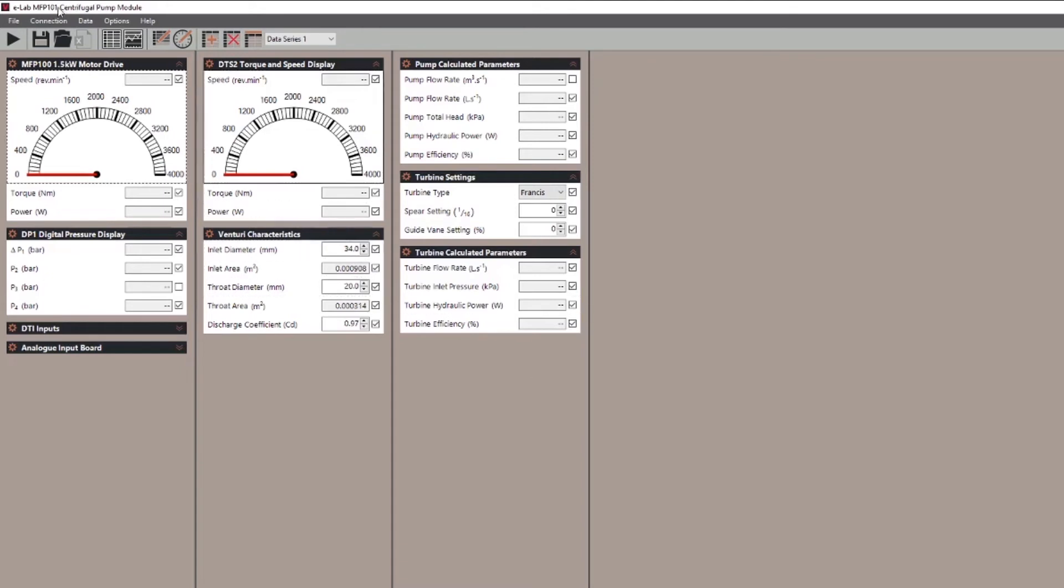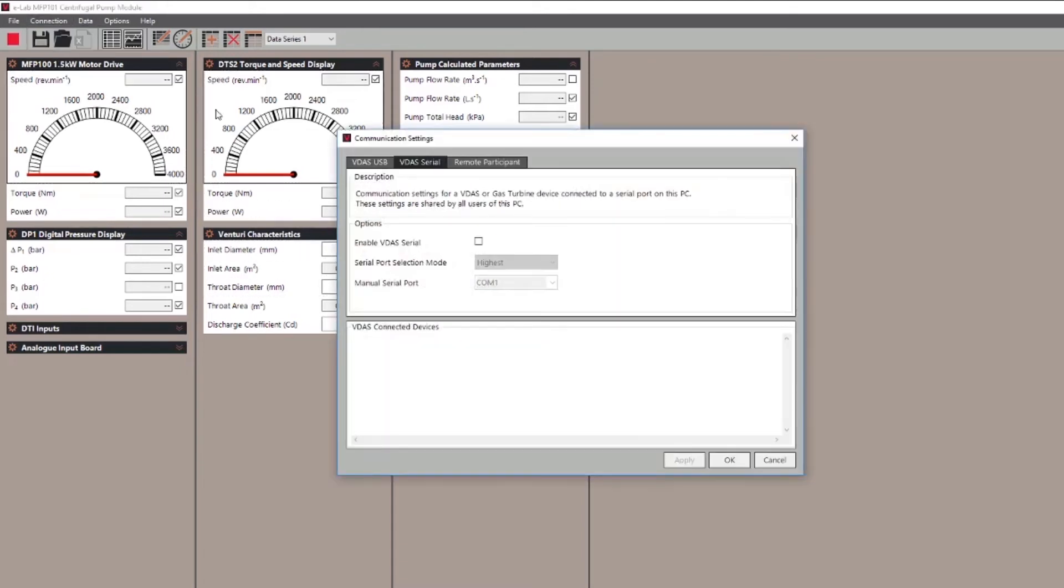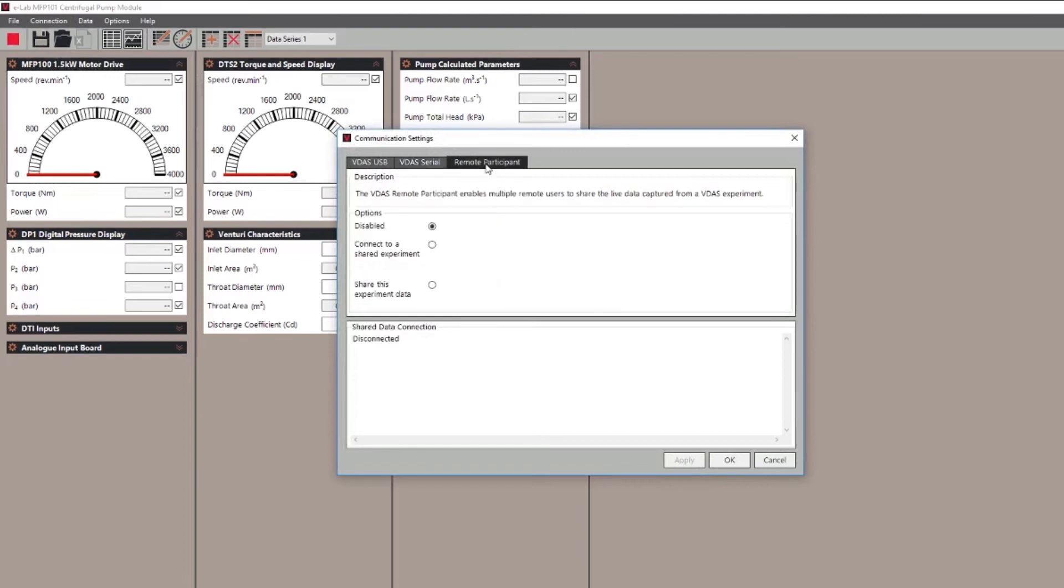Within VDAS select connection then communication settings. At this point you select the remote participant tab and select the option here which is to share the experiment data.